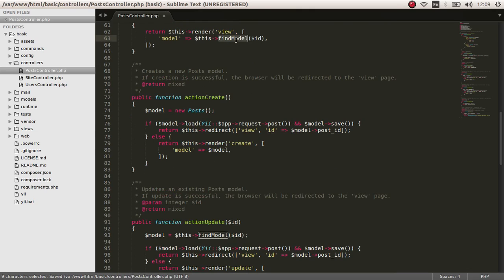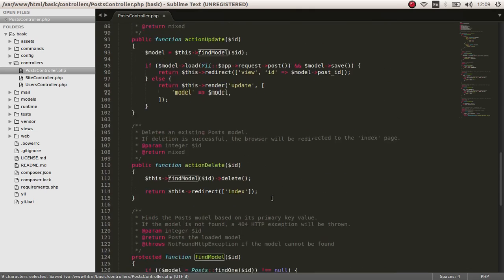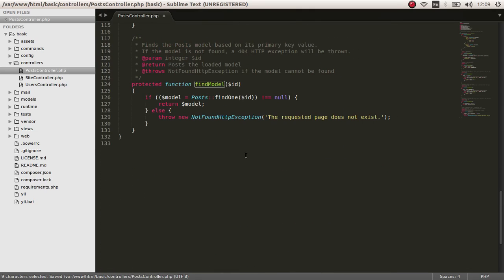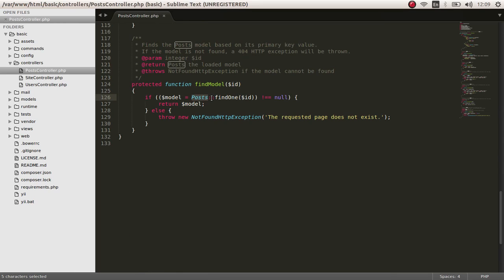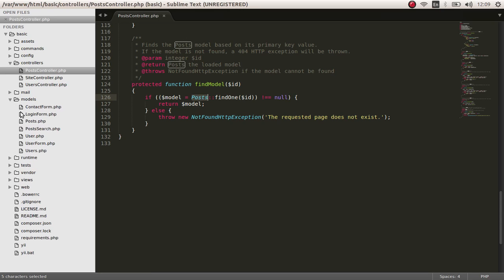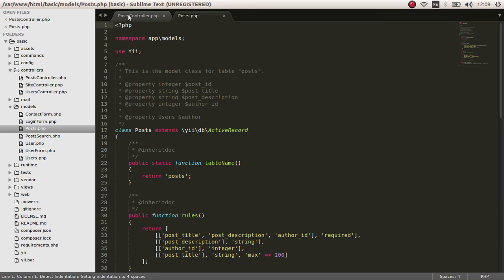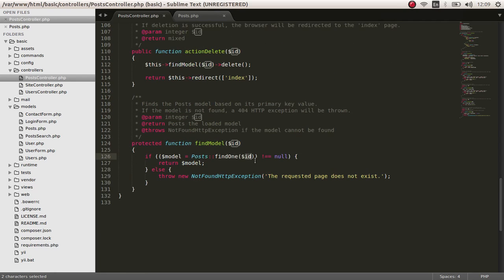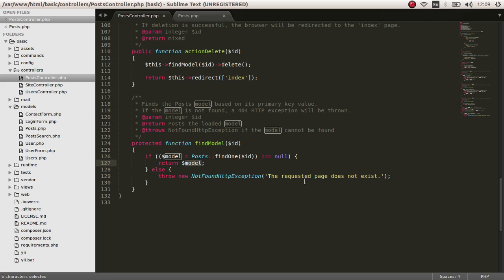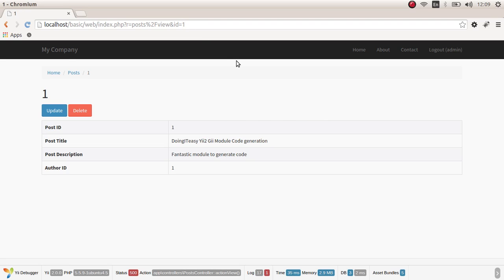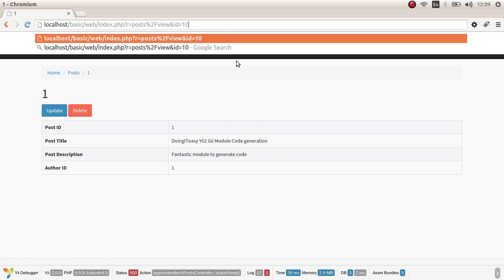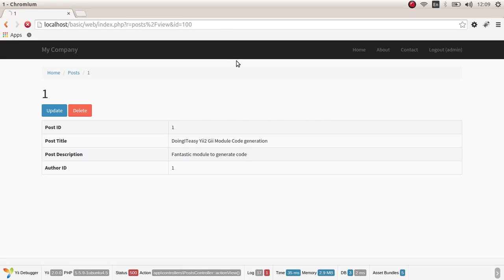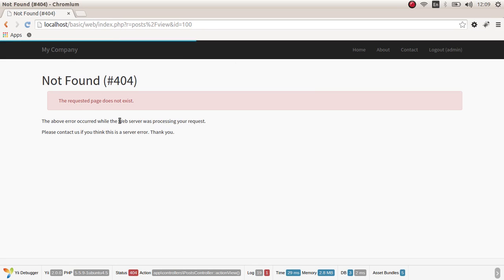And find model function is right down here below. In this find model action, find model function, we go to post, the post class, the model class that we have regenerated. In this class, we are going to find one, find one record that the ID is equal to the ID we passed. If it's null, if it's not null, you return the model.